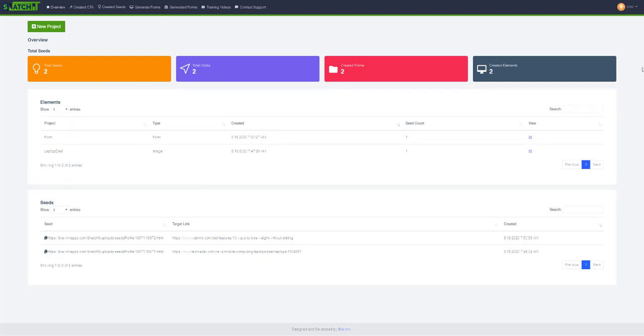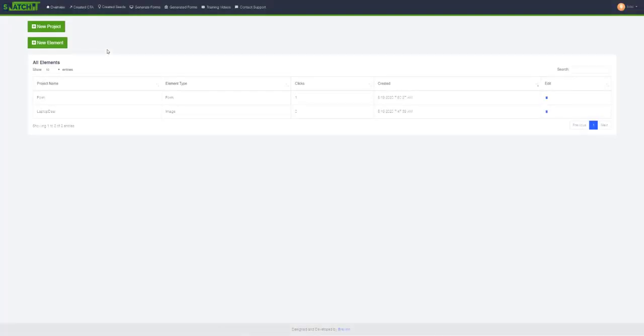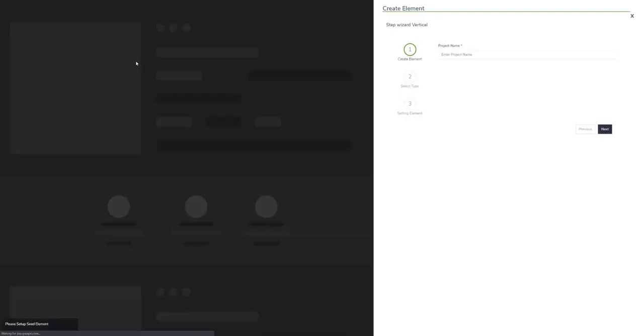First thing you need to do is create an element. An element is a call to action or CTA. Go to the created CTA section and click new element. This is where you will create your CTA.